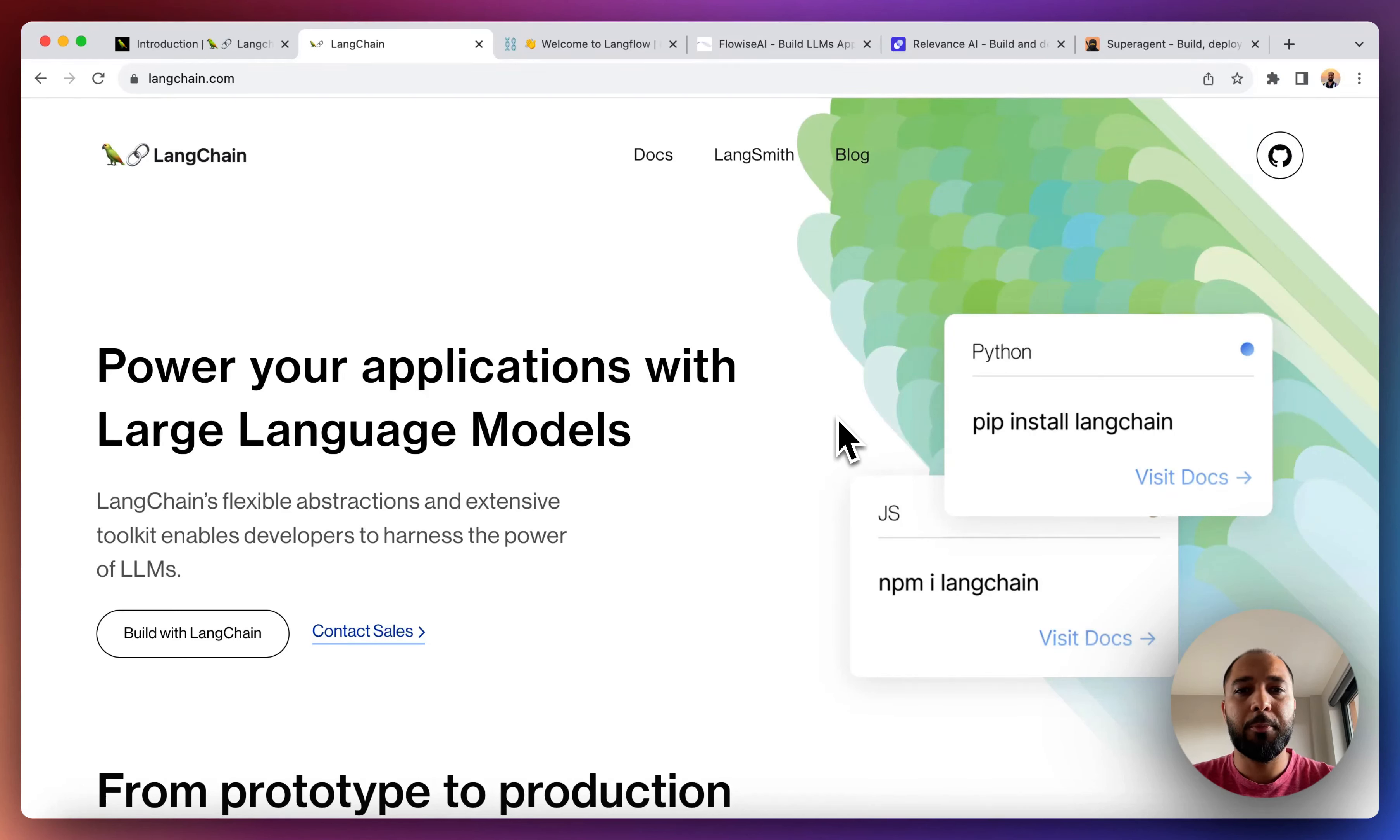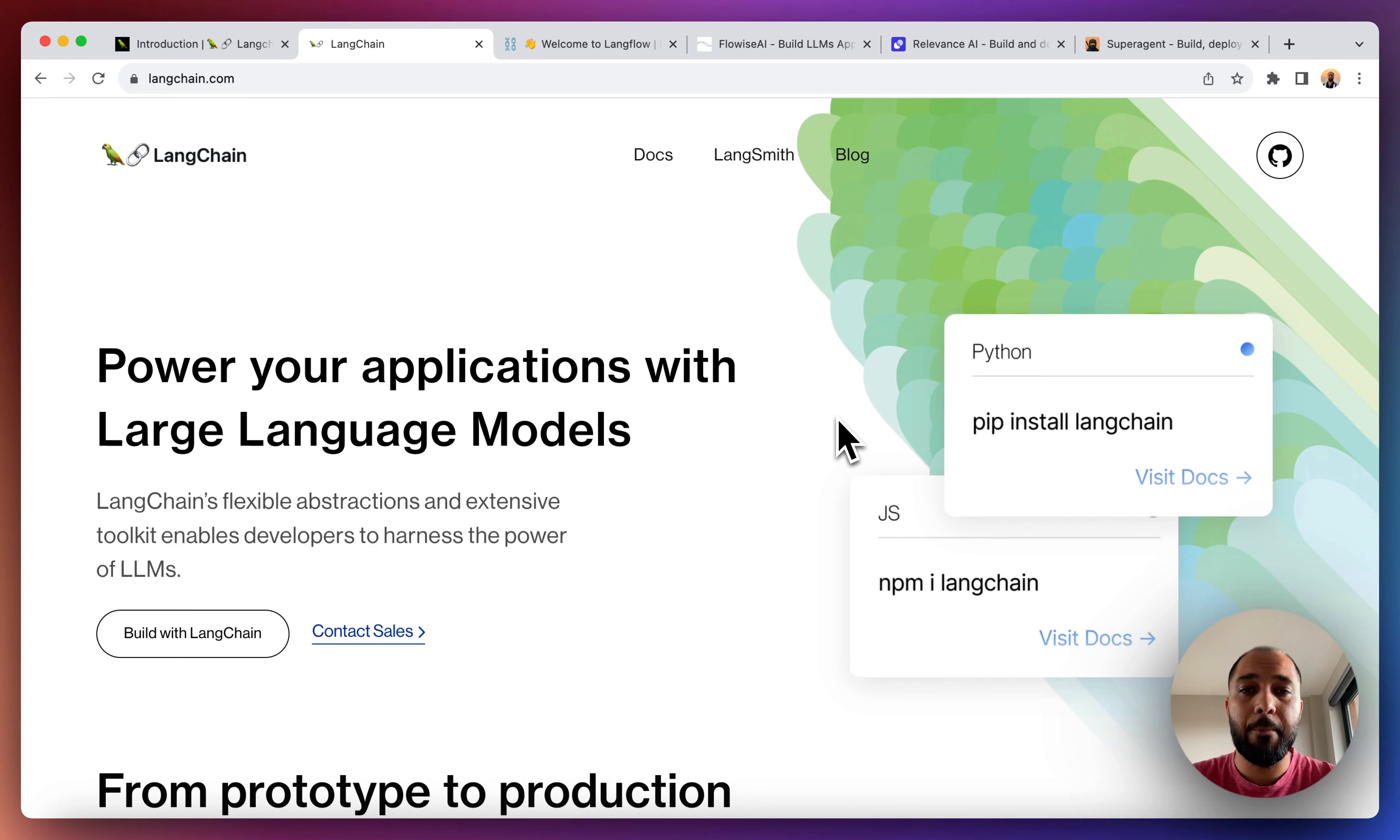Hi everyone and welcome to Planet NoCode. Today's video is about LangChain and NoCode.